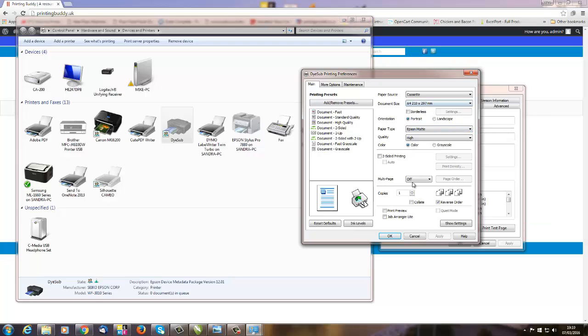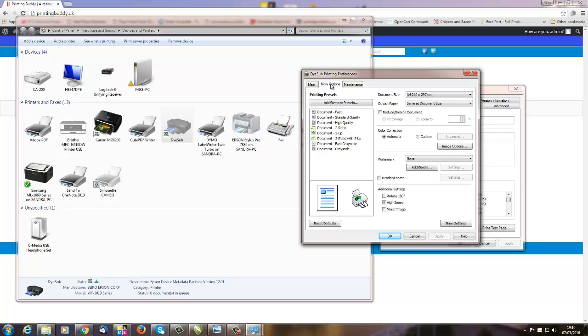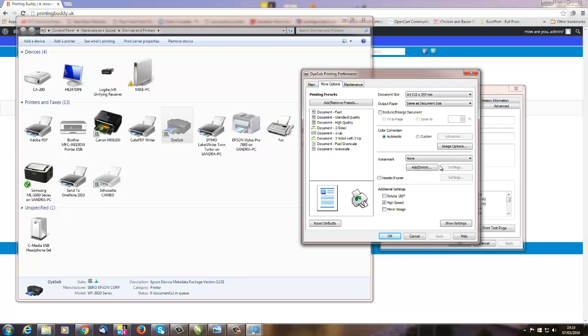And pretty much that's it. If you want, you can go in and create some presets, you can make some adjustments here, but they're pretty much for playing around. One thing I would draw your attention to is Mirror Image—if you're dye sublimation printing, you're going to need to mirror that image.